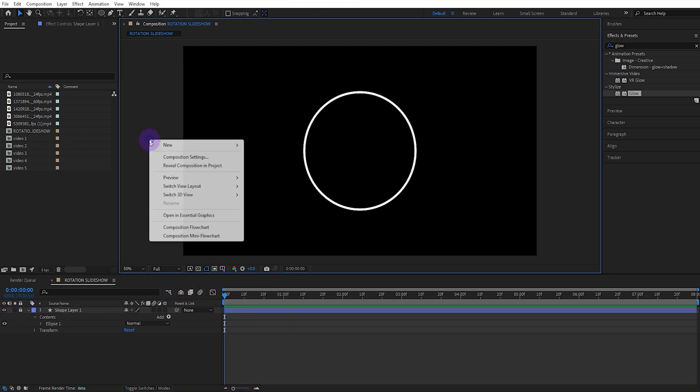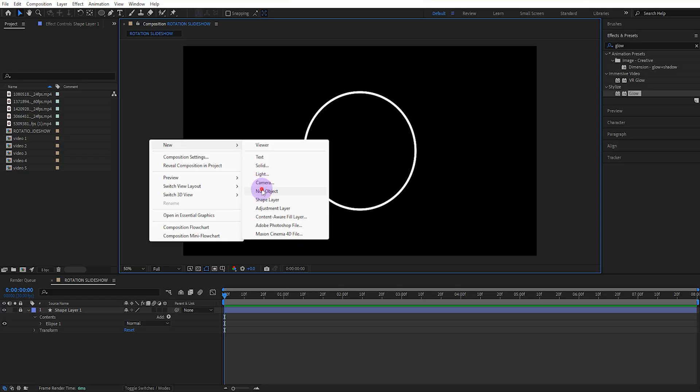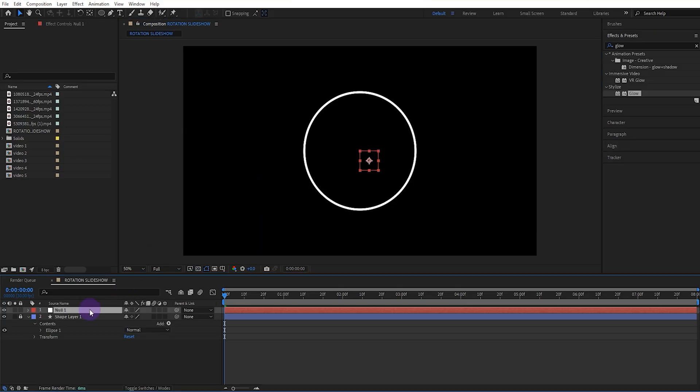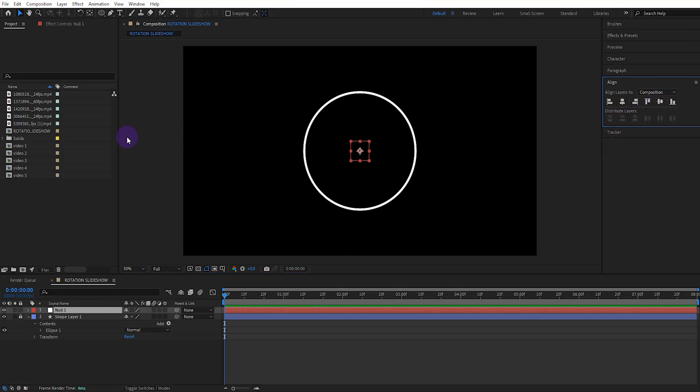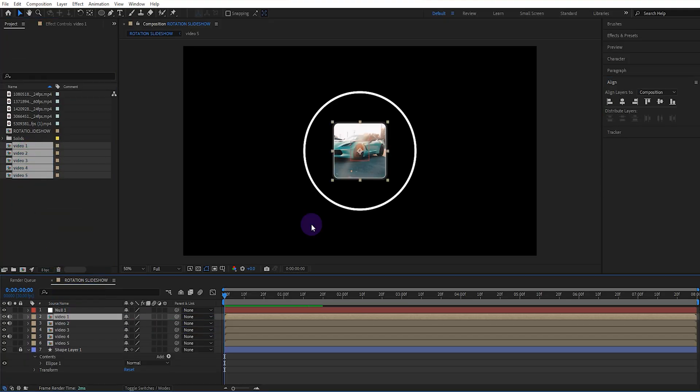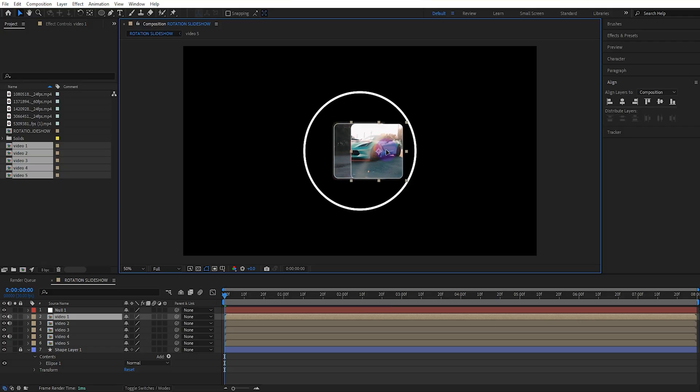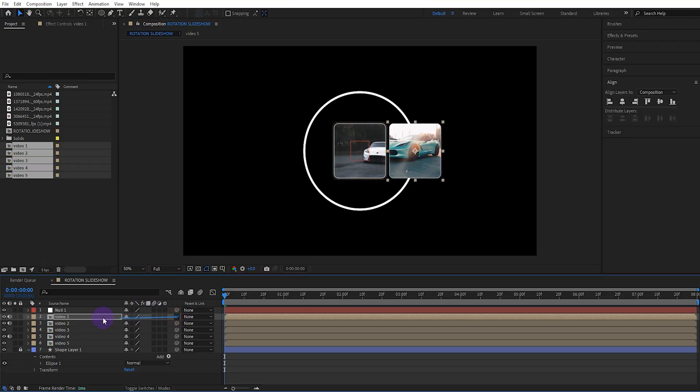Now let's add a null object. Align the null object to the center. Then drag all the video compositions to the workspace. Align the video one composition to the edge of the ellipse. Then make the video one composition the parent of the null object.